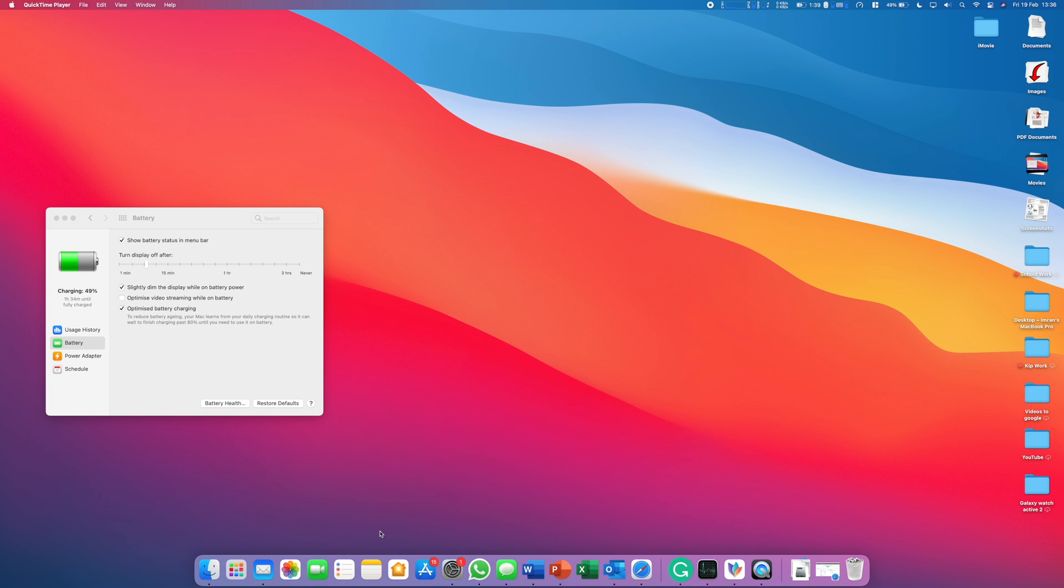Hey guys, welcome to this video about Al Dente, a charge limiter for Mac. Firstly, why do you even need a charge limiter? Well, charging a battery to 100% regularly is not great for your battery.